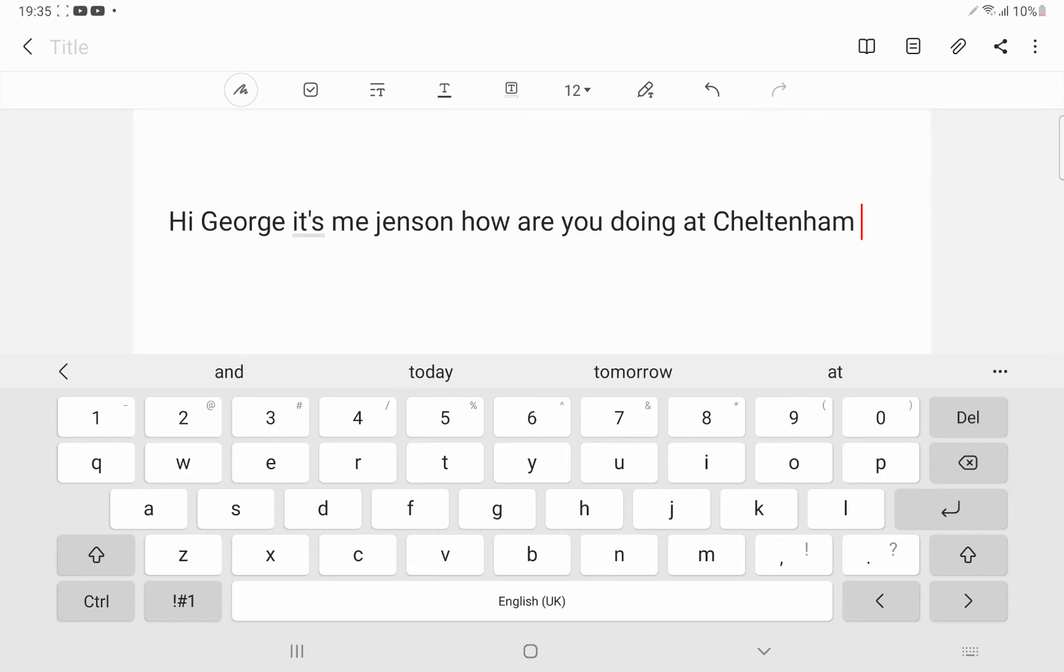How do you spell Cheltenham? Mum, how do you spell where George is at? Chloe, how do you spell where my friend is at? Cheltenham. He's at Cheltenham.